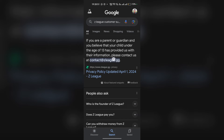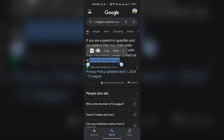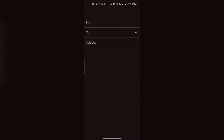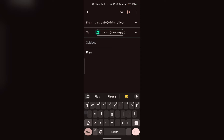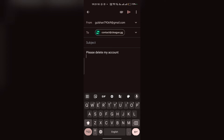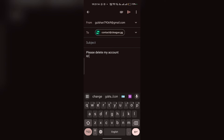You can simply copy this email. After that, you can create a mail. You can simply type: 'Please delete my account.' And then type your username or your mail ID that are connected with your Zedlik account. After that, send the email.